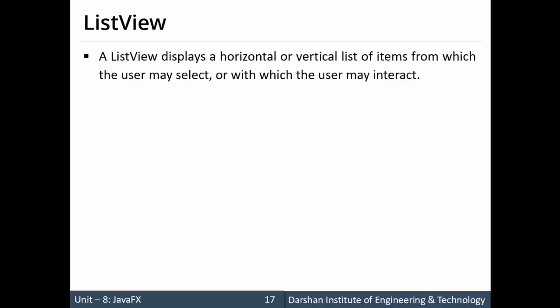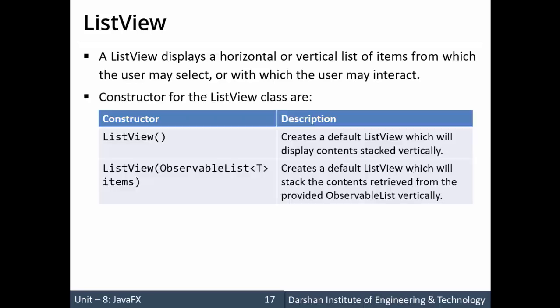A ListView displays a horizontal or vertical list of items from which the user may select or with which the user may interact. Now again, the ListView and Checkbox both allow us to select multiple values.